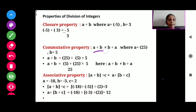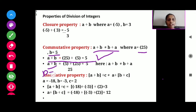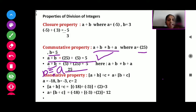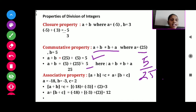Commutative property: A divided by B is not equal to B divided by A. Here I have taken A equals 25 and B equals 5. A divided by B gives 25 divided by 5, and the answer is 5. Now B divided by A gives 5 divided by 25, and the answer is 5 divided by 25, which is not equal to 5. You can see that both are not the same, so A divided by B is not equal to B divided by A. Therefore, commutative property is also not applicable for integers.